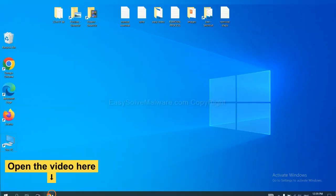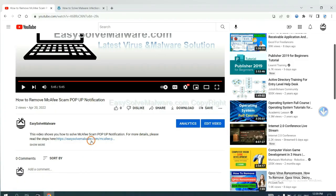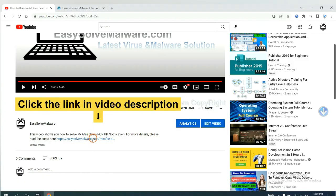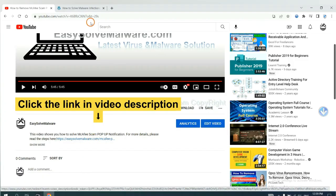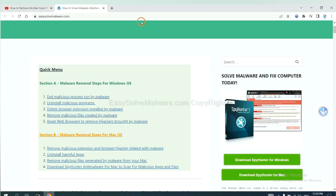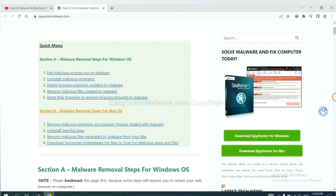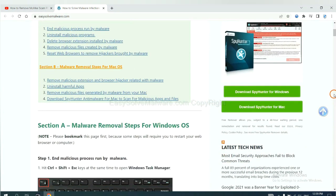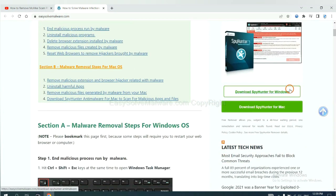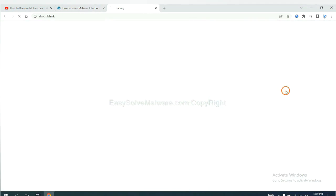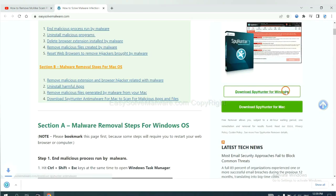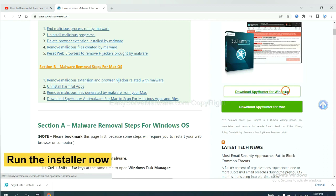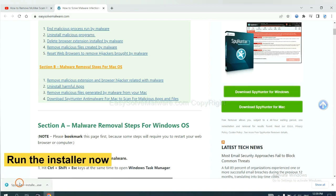Open the video. Click the link at video description and you will get a page. Now you can download SpyHunter here and run the installer.